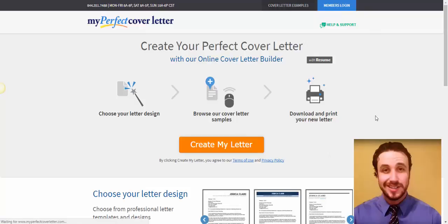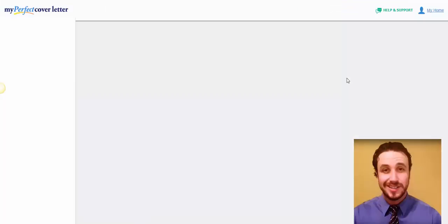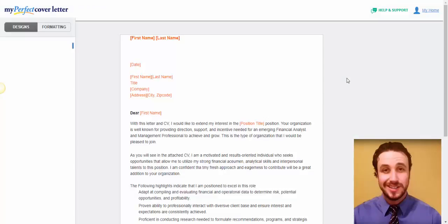And you just create a free account. It's very easy, very fast, and straightforward. And you're going to be creating cover letters really fast. That's it.